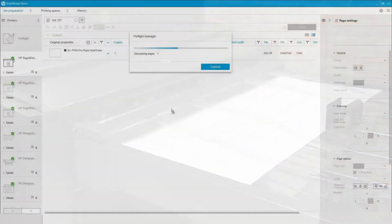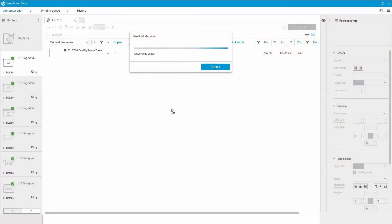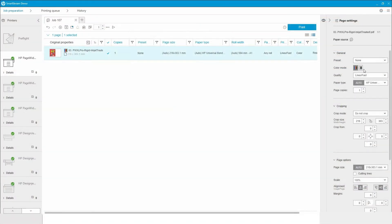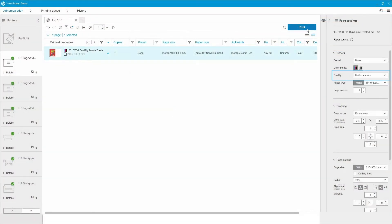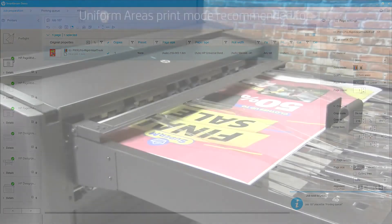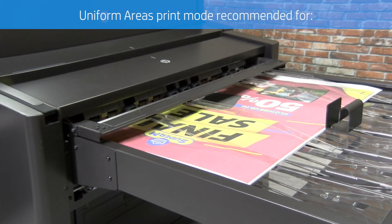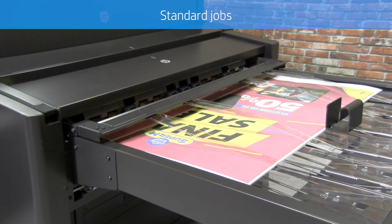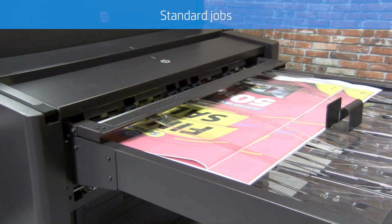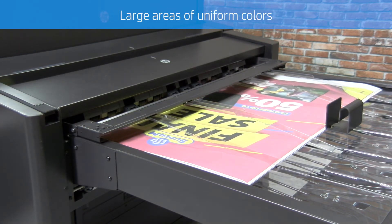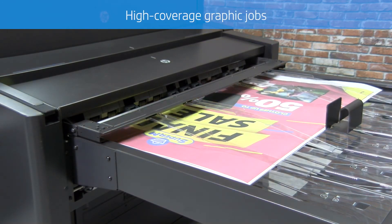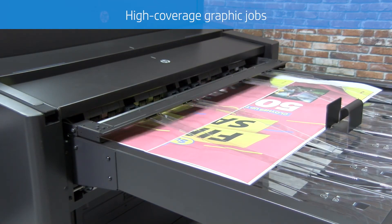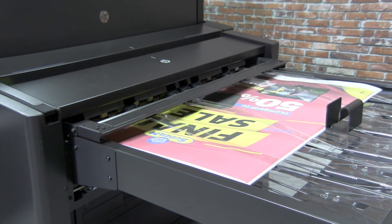For printing high-coverage graphic jobs like retail POP material, educational banners, and posters, it is recommended to use the Uniform Areas print mode. In exchange for a slight decrease in printing speed, the image quality gets enhanced thanks to the new HP Airflow technology, making it possible to deliver vivid color uniformity even on uncoated papers.